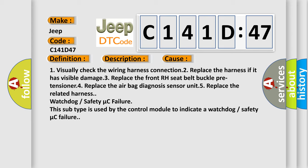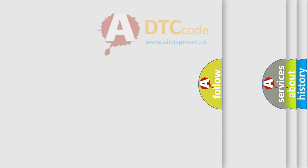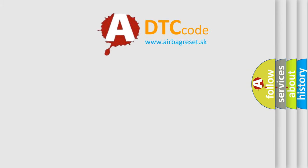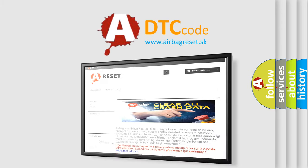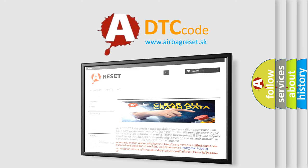The airbag reset website aims to provide information in 52 languages. Thank you for your attention and stay tuned for the next video.